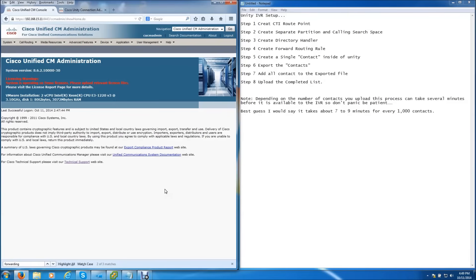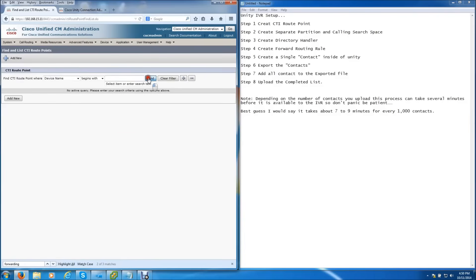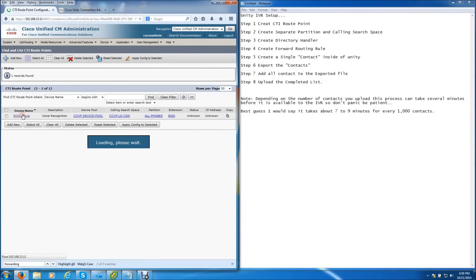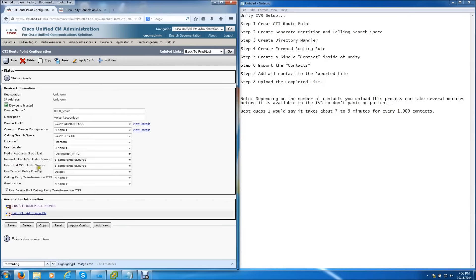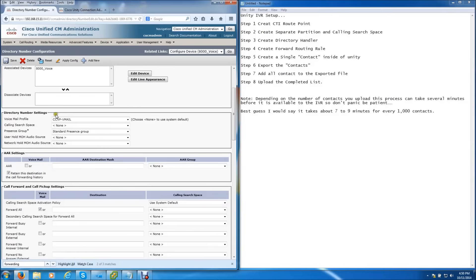Today I'm going to show you how to set it up. The first thing you need to do is create a CTI route point inside of Call Manager to point people to the voicemail. I'm not going to go over the CTI route point creation because I've done several videos showing how to do that. I'm just showing you now that I have created it — extension 8000 — and I'm sending it directly to voicemail. That's all you need to do from the Call Manager standpoint.